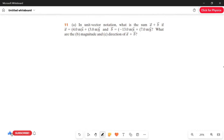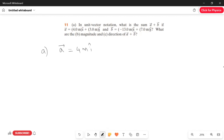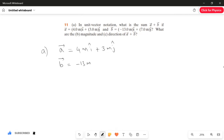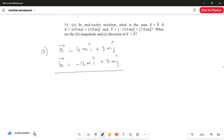Let's answer one by one. First of all, let's rewrite the given. What is given in the question? A vector equals 4 meter i-cap plus 3 meter j-cap, and B vector equals minus 13 meter i-cap plus 7 meter j-cap. And what we have to find? We have to find A vector plus B vector. That is our first question.